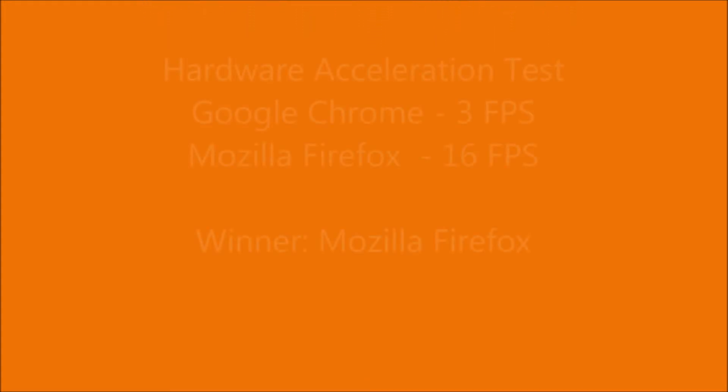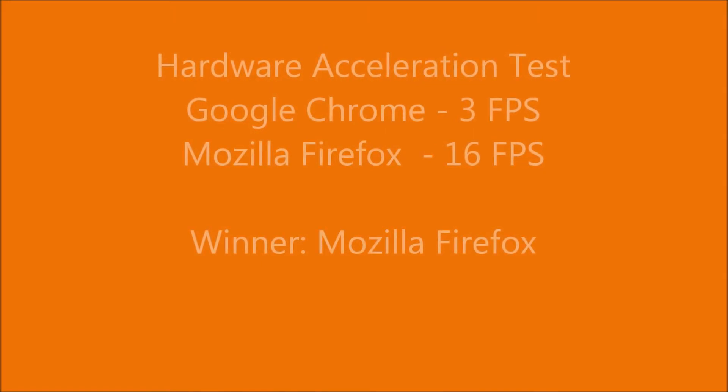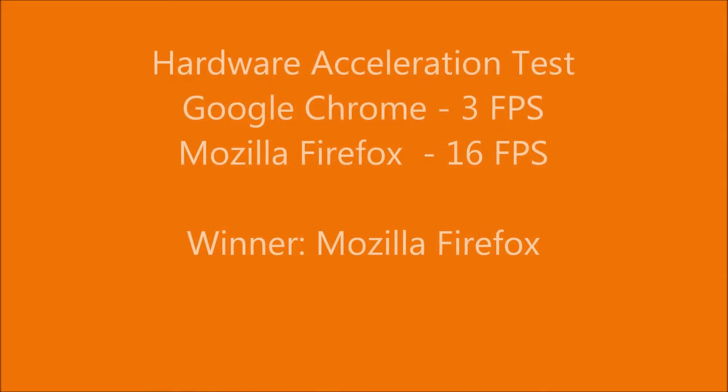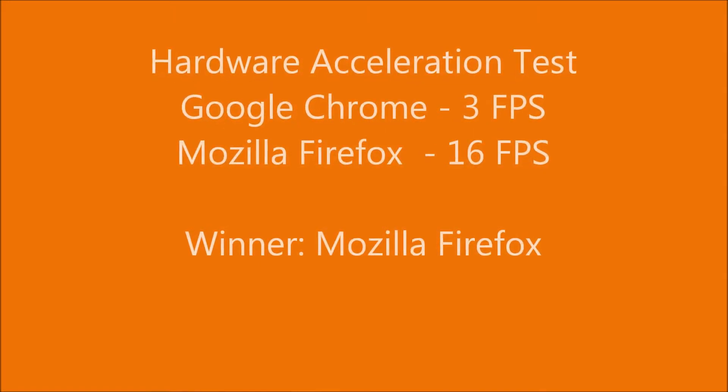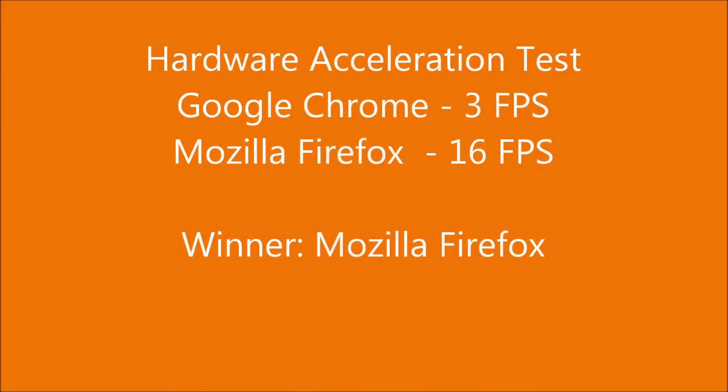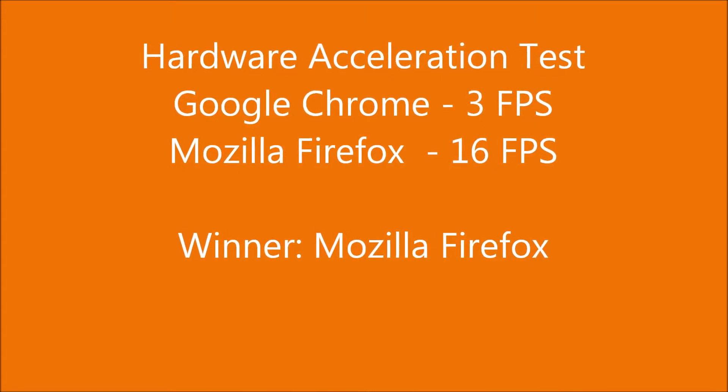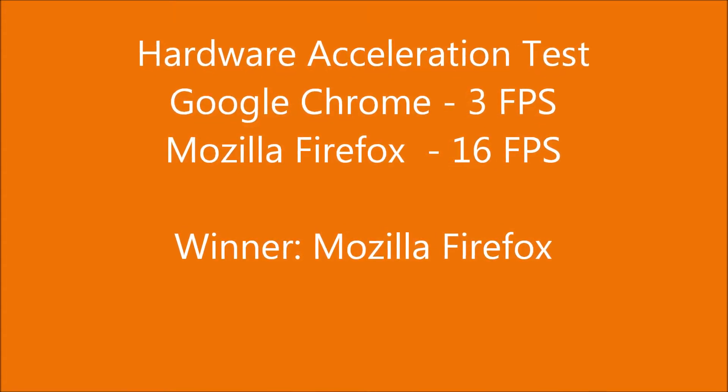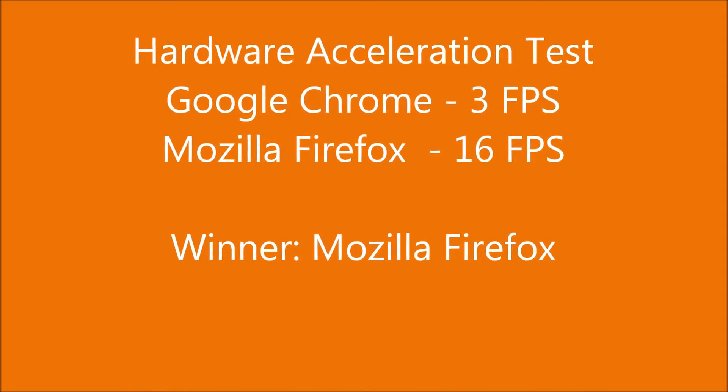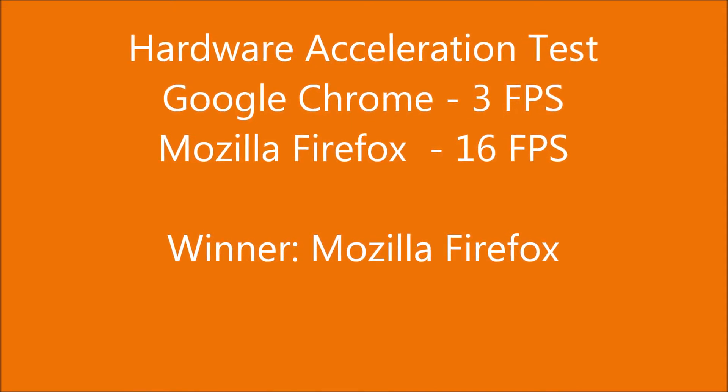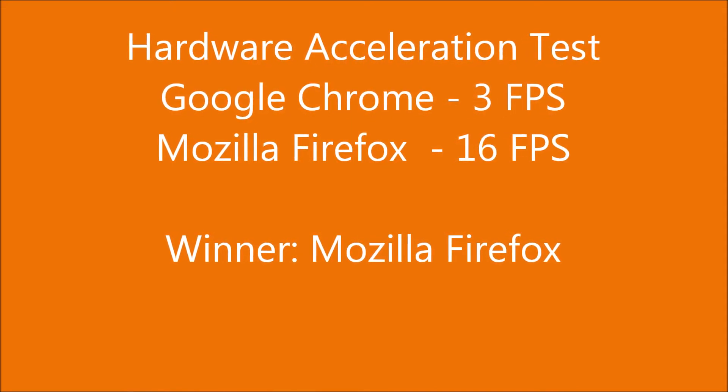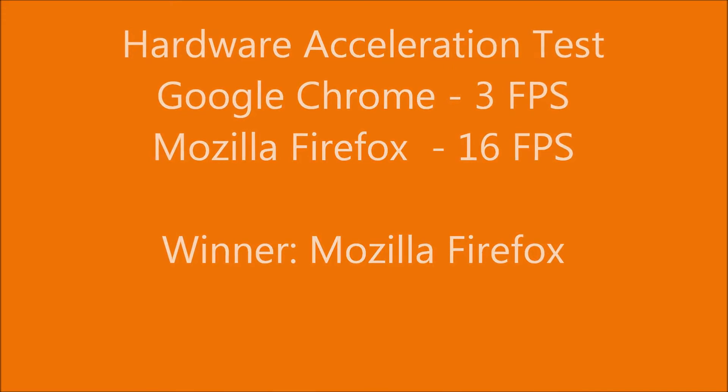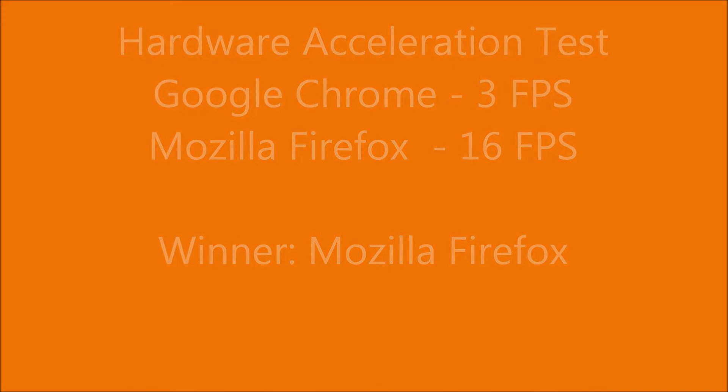The next test was the hardware acceleration test, which tests how well the browser can use the GPU to render graphics. Google Chrome got a measly 3 FPS with no settings changed, and Mozilla Firefox got a slightly better but still low 16 frames per second. The winner here is Mozilla Firefox.